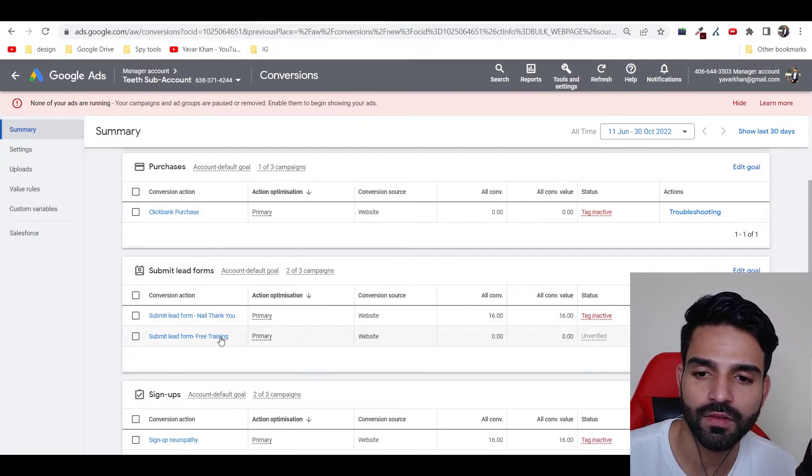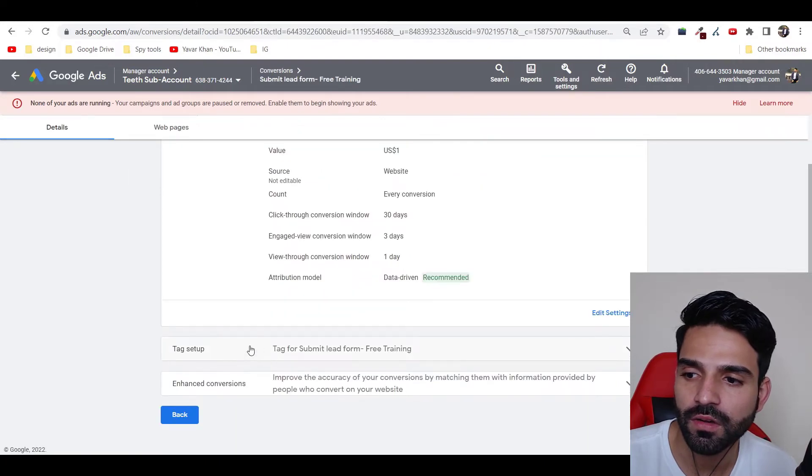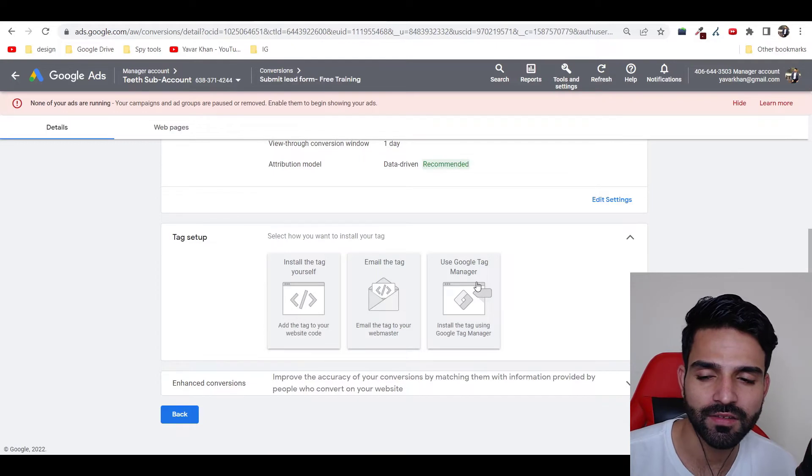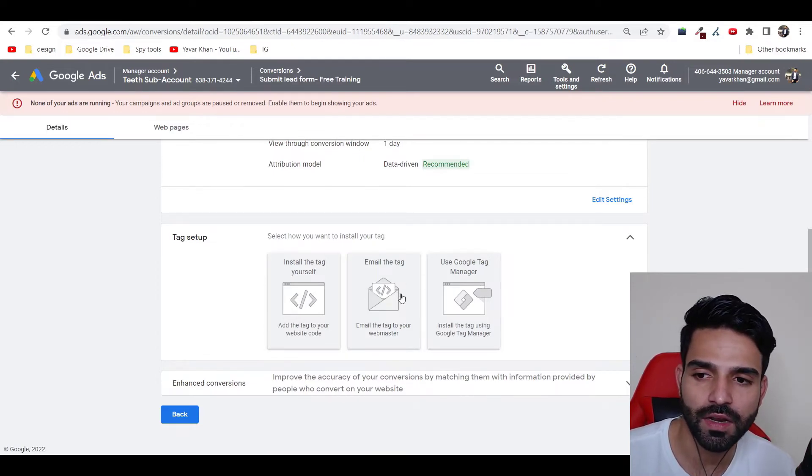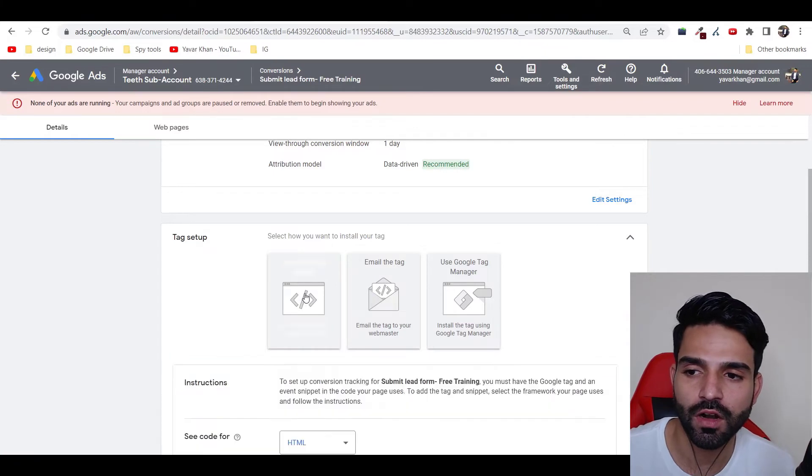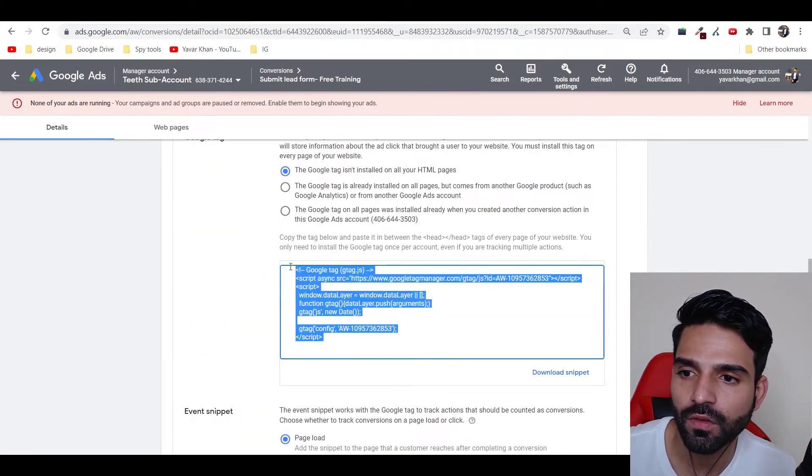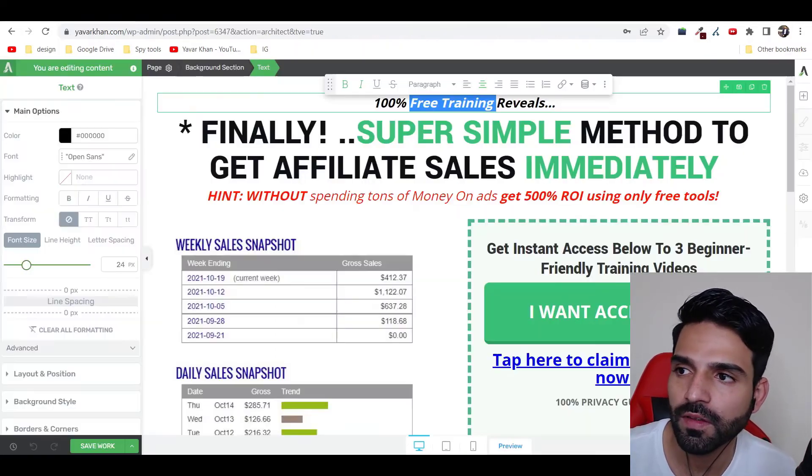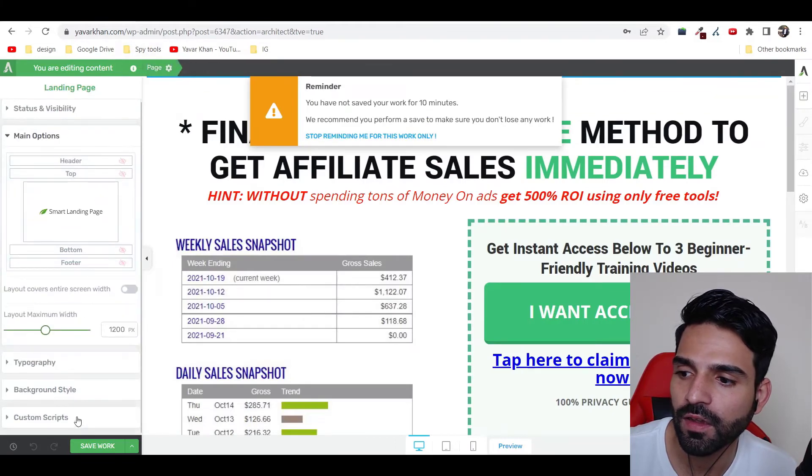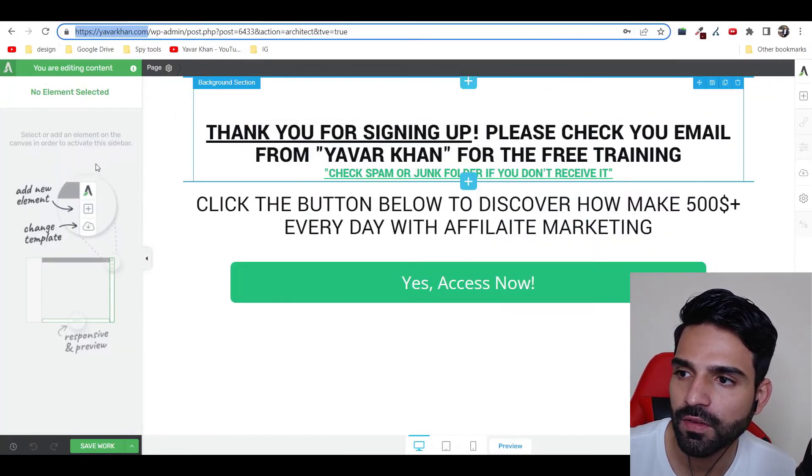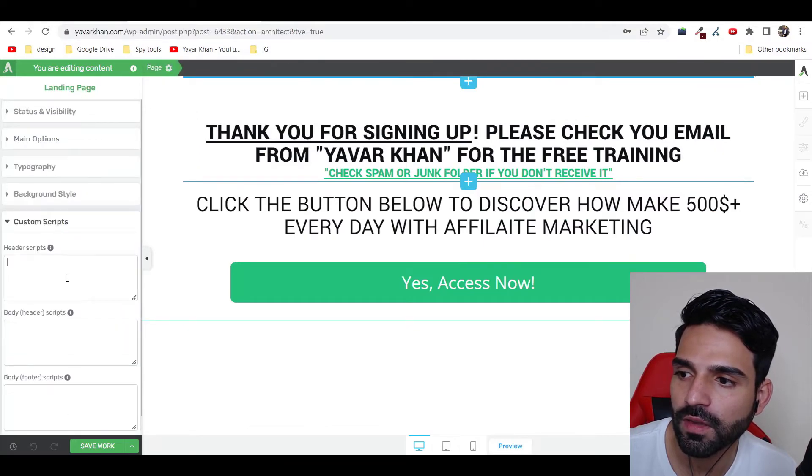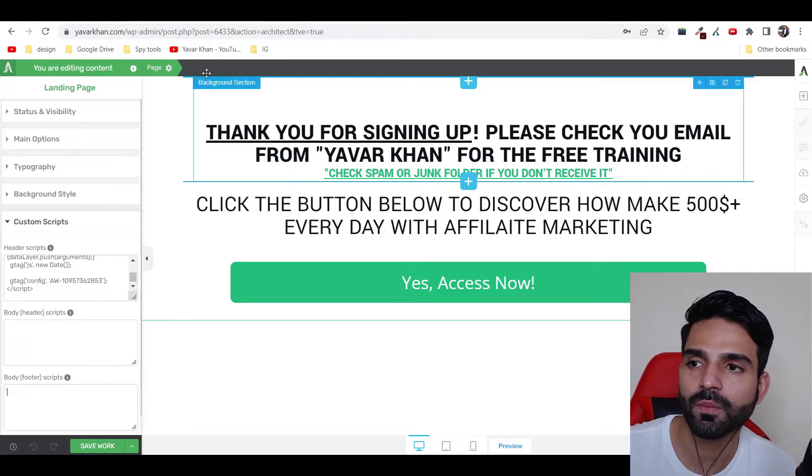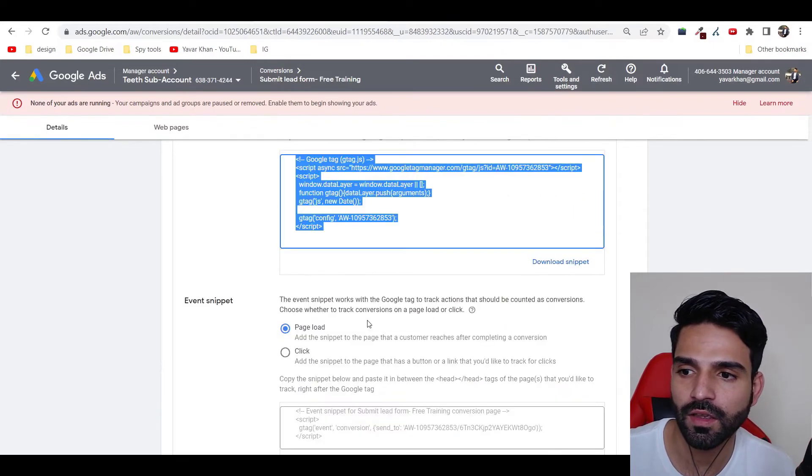Now once you see over here, it came over here—submit lead form, submit lead form free training. This is the one which we created. Just click on Tag Setup. If you use Google Tag Manager, you can use this option. If you have a developer, you can send them this tag. But we are going to install ourself. So first things first, all you have to do is just copy this thing and then paste it on both the pages. You can come to Custom Scripts, Header Script, paste it. Even on your thank you page, Custom Scripts, Header Script, and just save your work. Once this is done, you have to paste the base code. So this is the base code on all your pages.